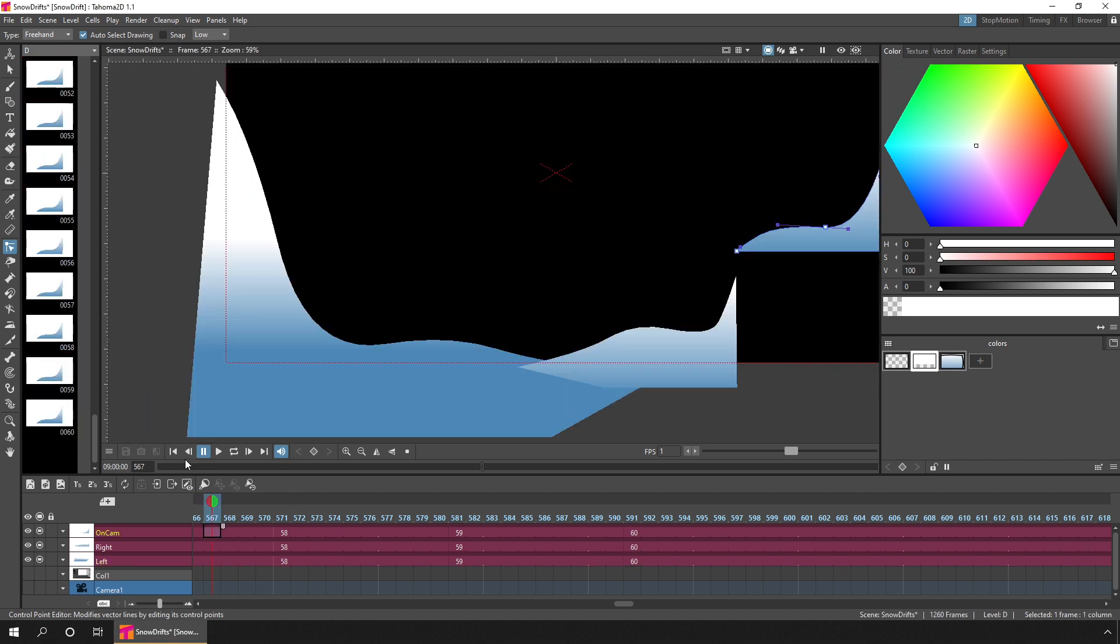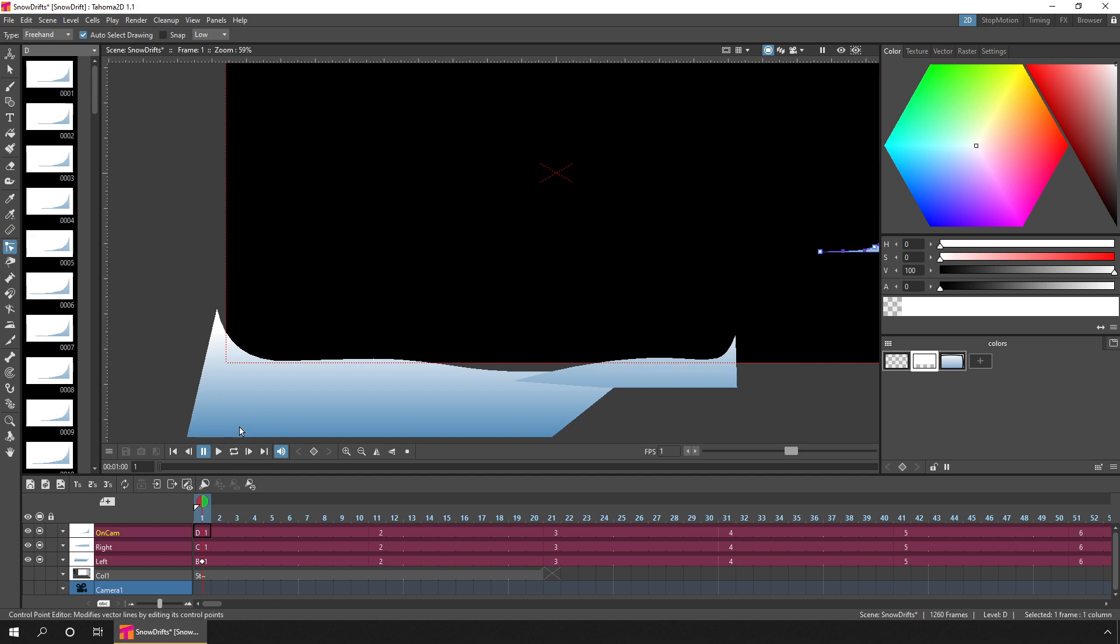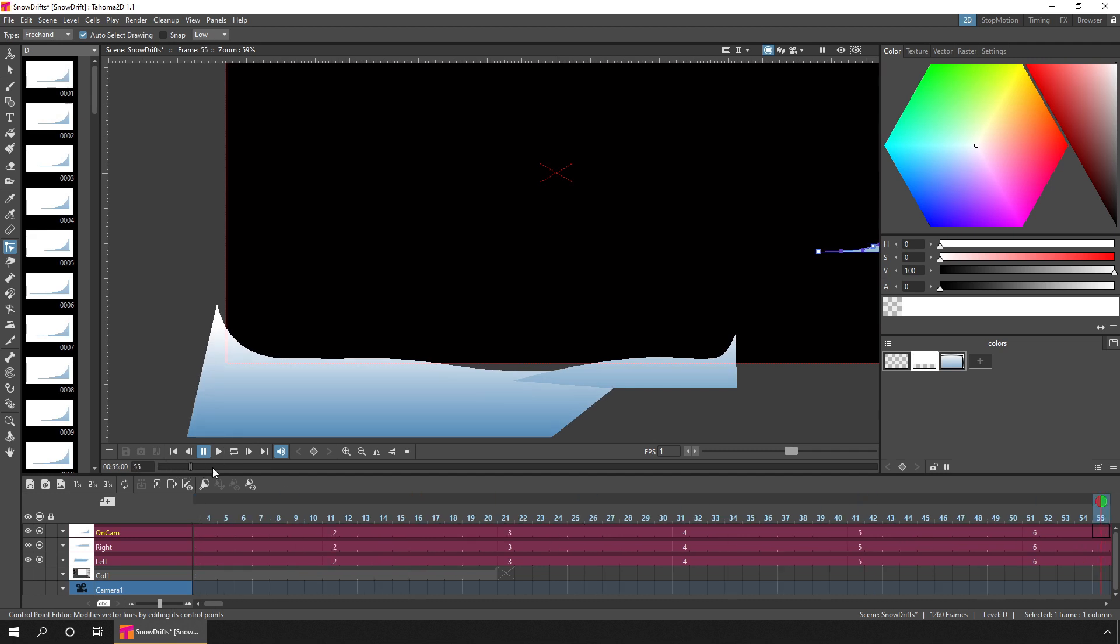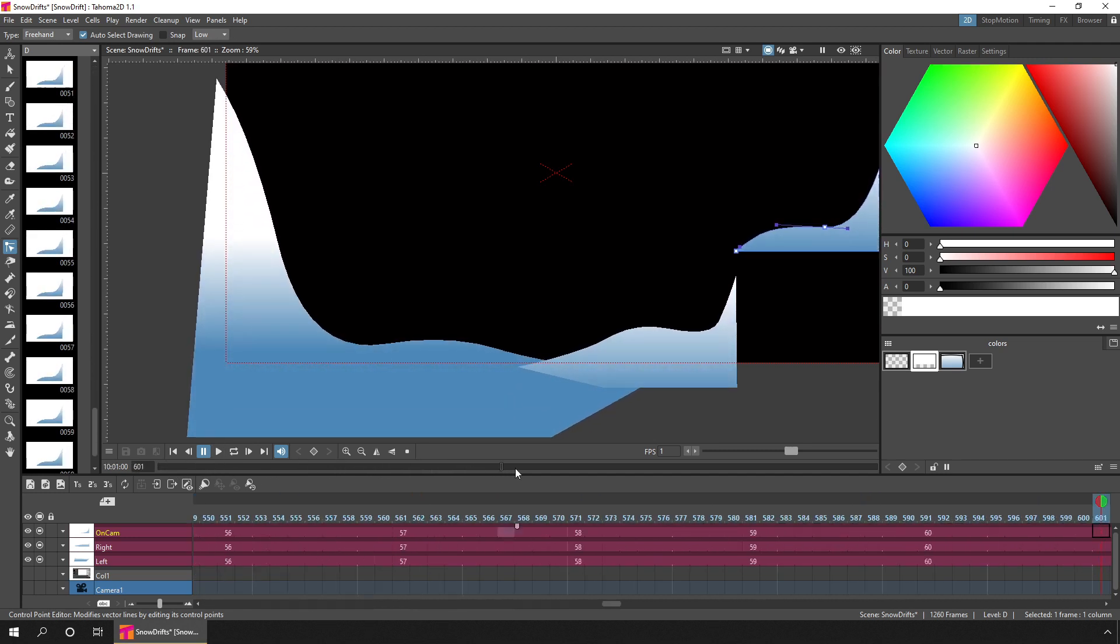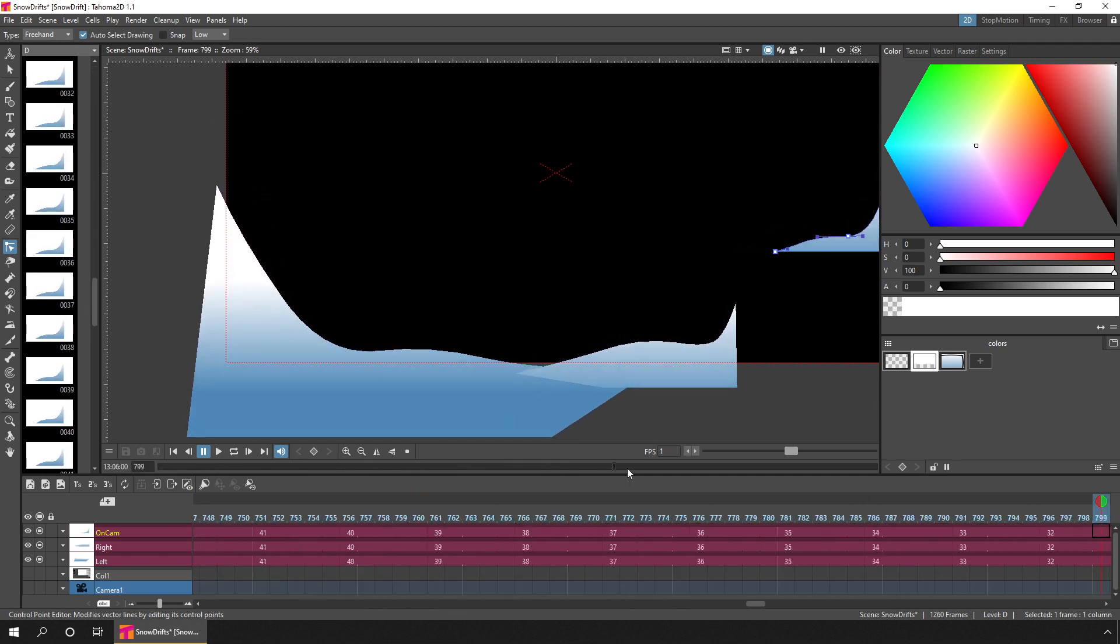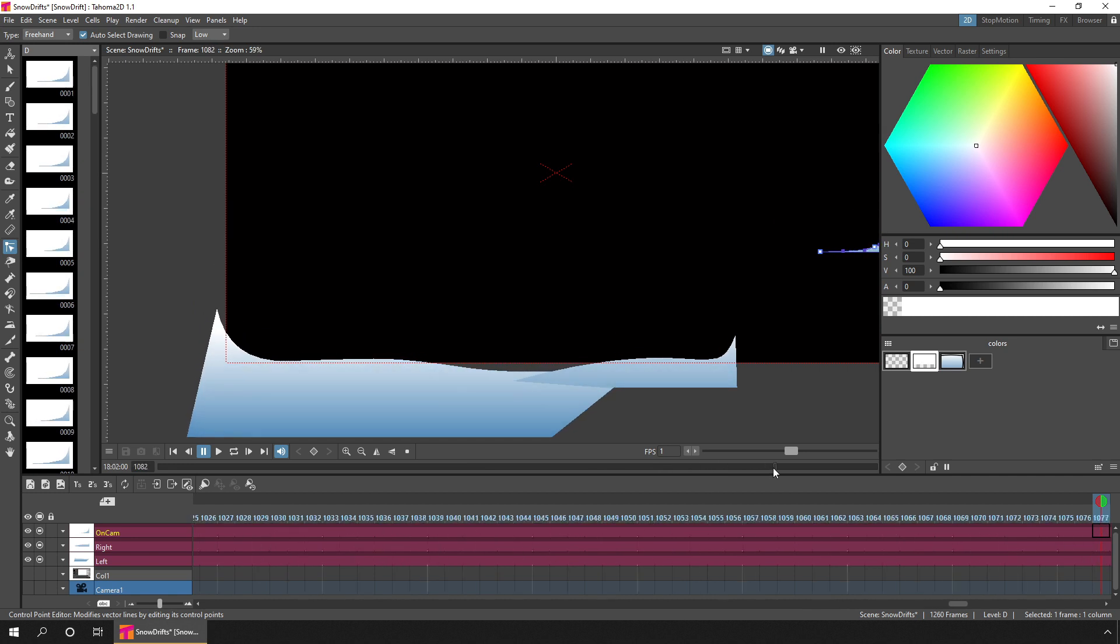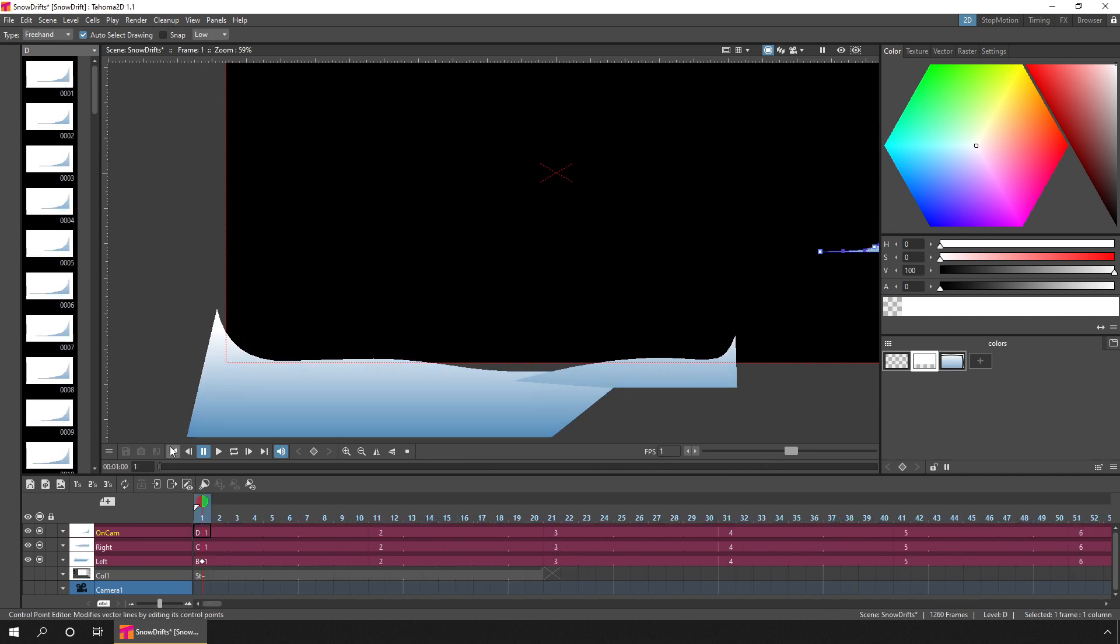And that's it. With all 60 drawings already exposed on the timeline, there's nothing else to do. So feel free to finesse your drawings and the interpolation type until you get exactly the movement that you want.